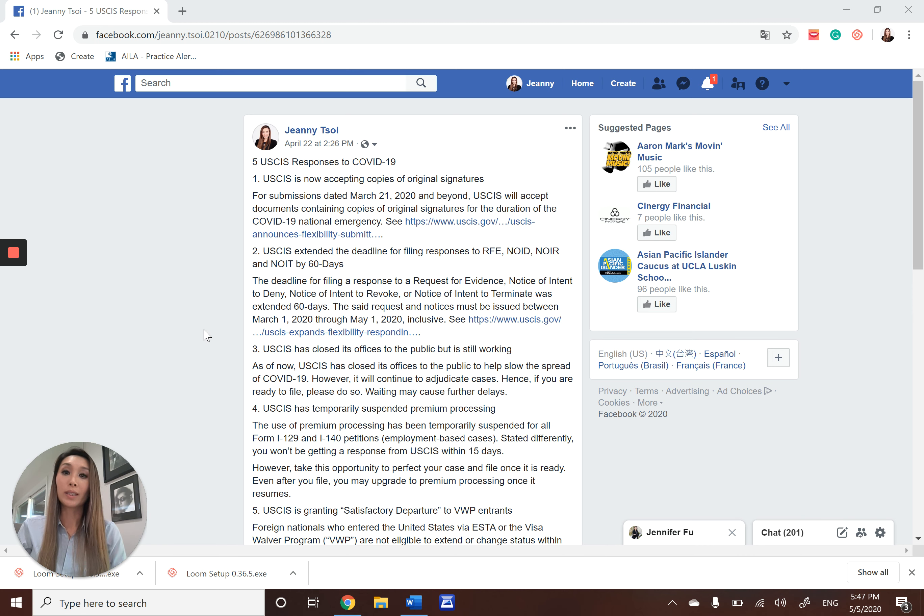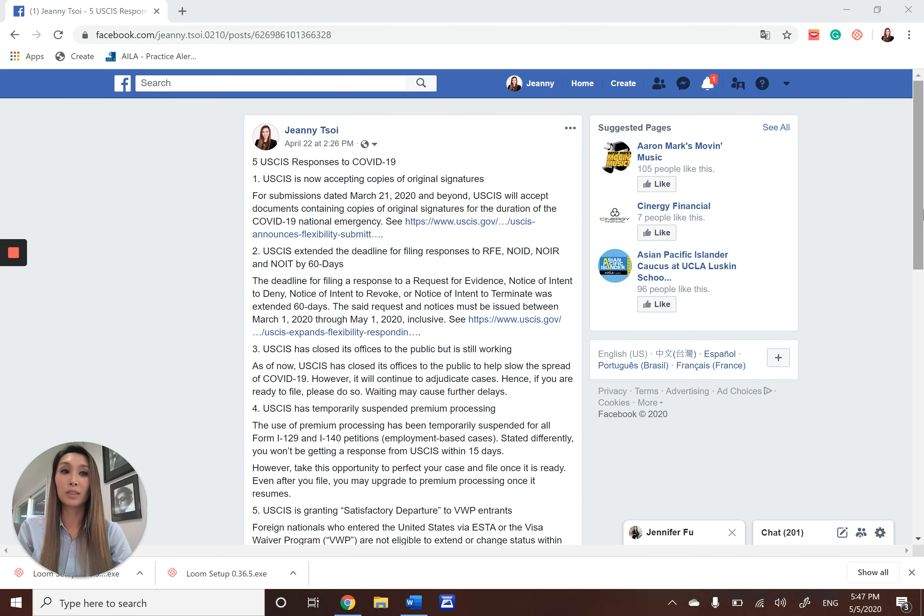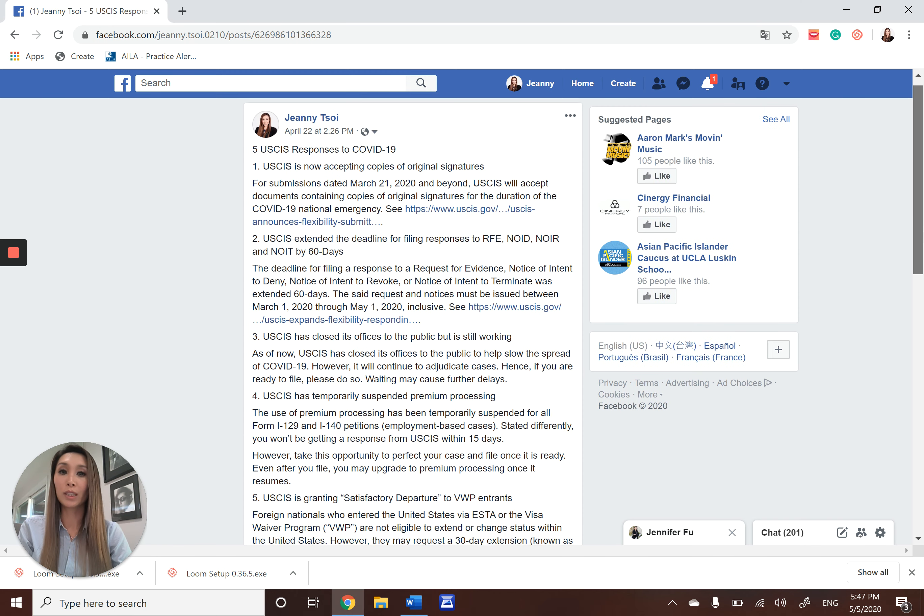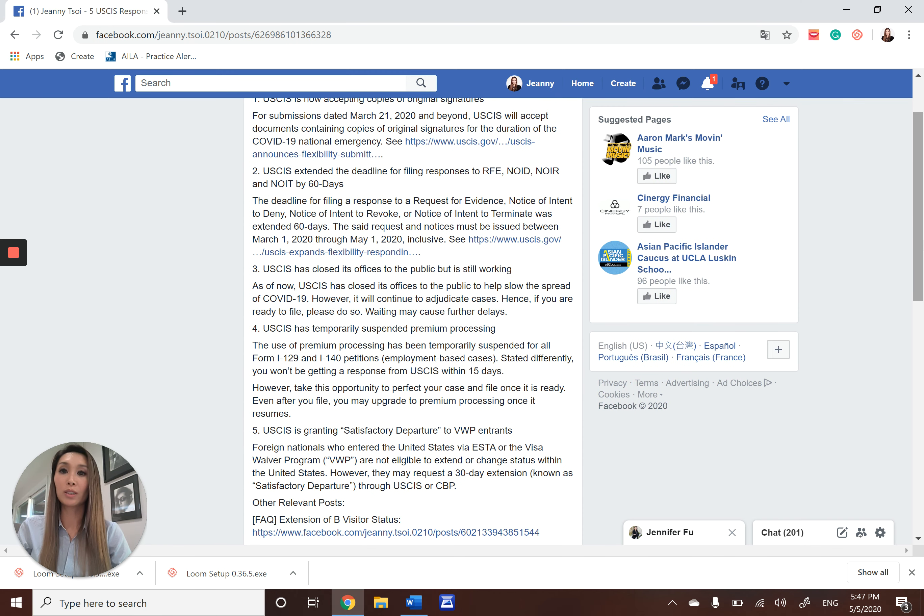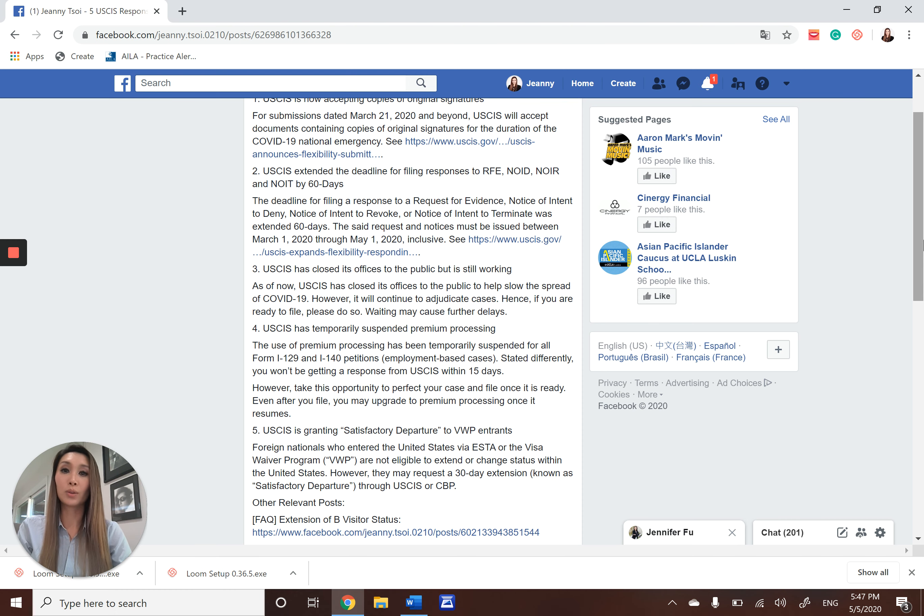Number two, USCIS has extended the deadline for filing responses to requests for evidence, notice of intent to deny, notice of intent to revoke, and notice of intent to terminate.